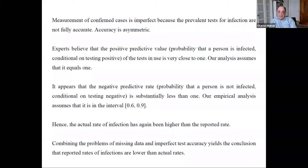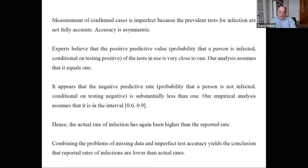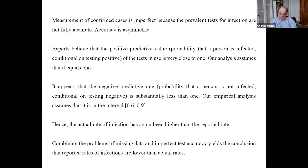For those with a medical background, test accuracy is often measured by sensitivity and specificity rather than positive and negative predictive value — there's a mathematical relationship between them that we discuss in the paper. The impact of false negatives — where people get negative test results but are actually infected — adds to the reason why the actual infection rate is higher than the reported rate. Putting the missing data problem and imperfect test accuracy together: reported rates are lower than actual rates.